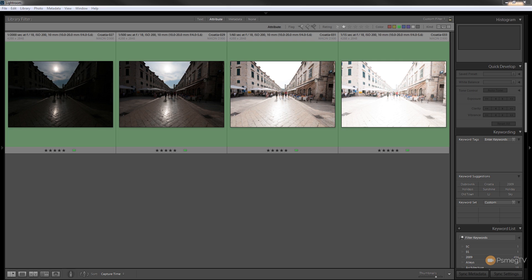What that effectively does is if you've got any elements in your images that have movement, so say for example you've got a tree or grass moving or in this example I've got people walking down the main road, then there's going to be movement in the image so each one is going to be slightly different.